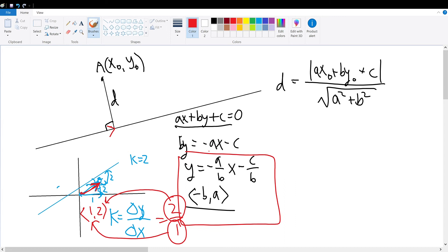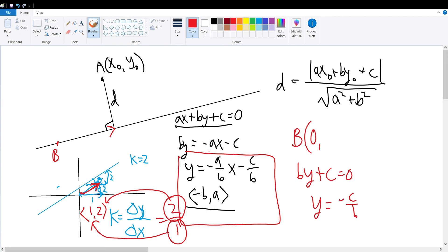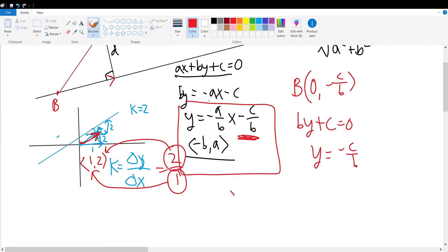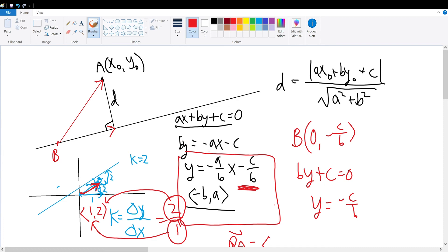From this line, we can find another point, which I'm going to call point B. Point B can be found by substituting x with 0. When x equals 0, a times 0 is 0, so b times y plus c equals 0. Therefore, y equals negative c over b — this is the y-intercept for this line. So point B is (0, negative c over b).